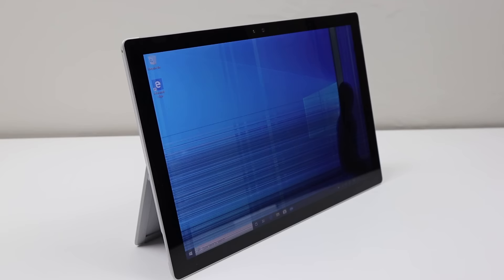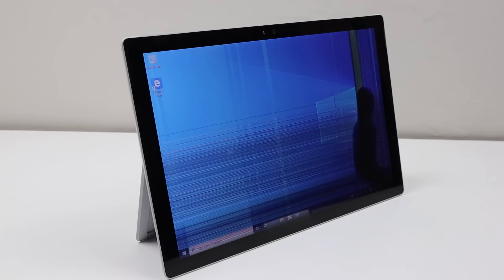Hi guys, welcome back to the Hugh Jeffries video. In this video, I'm going to be restoring and upgrading this damaged Microsoft Surface Pro 4.